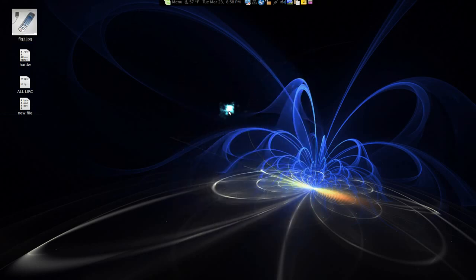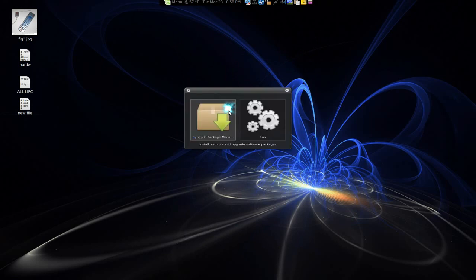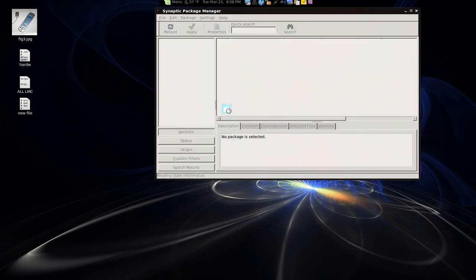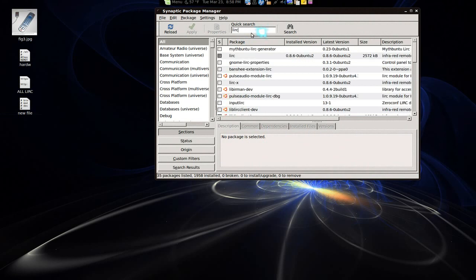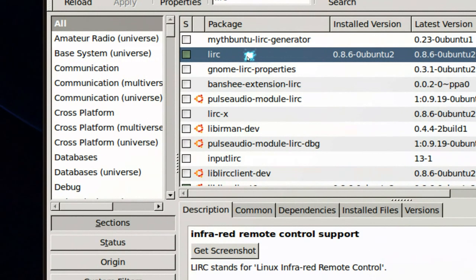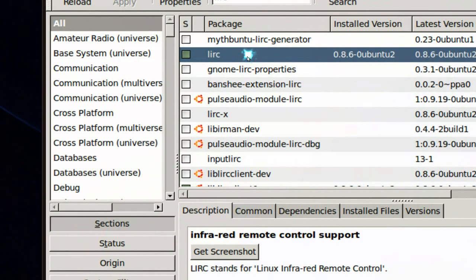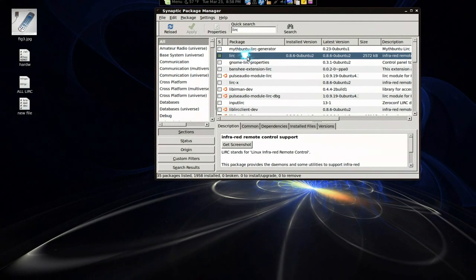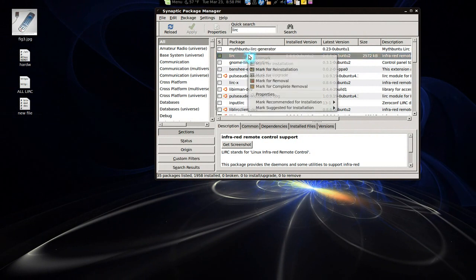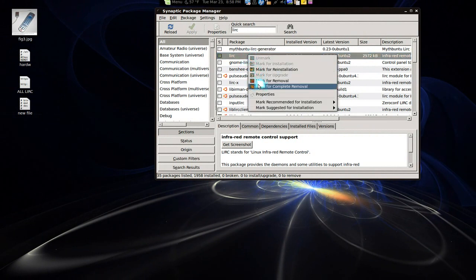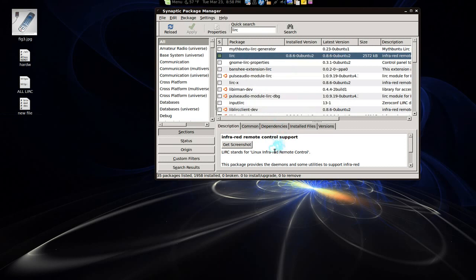So first thing is bust out your Synaptic and you are going to install this thing called LIRC. Alright, that's it. Now if you have any problems later on or you want to start over, all you have to do is purge this one. So to do that is mark for complete removal and then install it again. And you might have to do a reboot but that's how you have to do it.